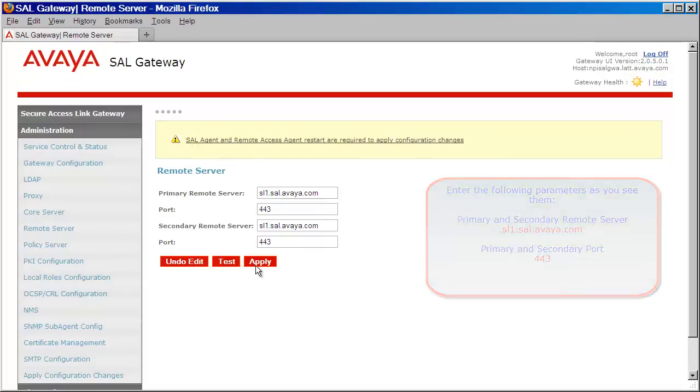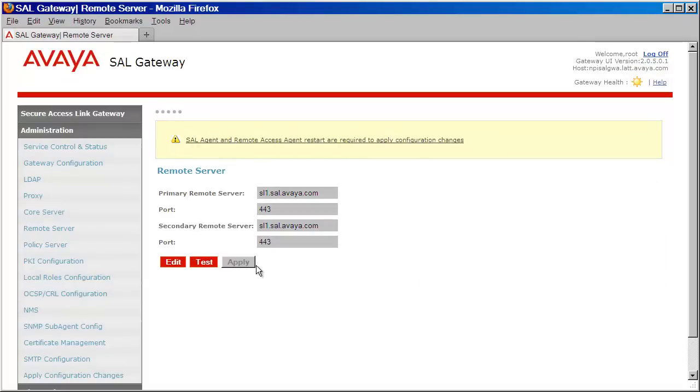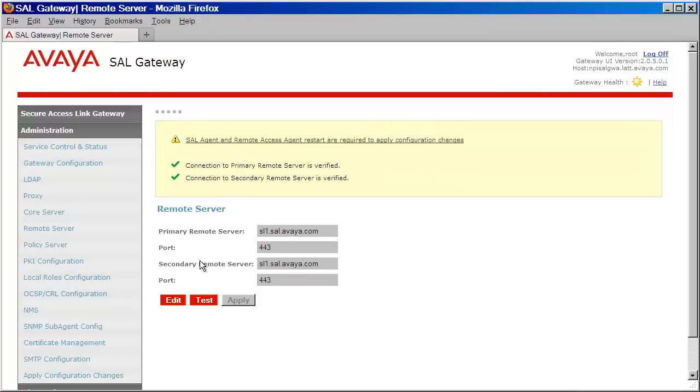Just like before, we can test this link back to Avaya by clicking on the Test button and ensuring that we have a connection verified to both our primary and secondary server.